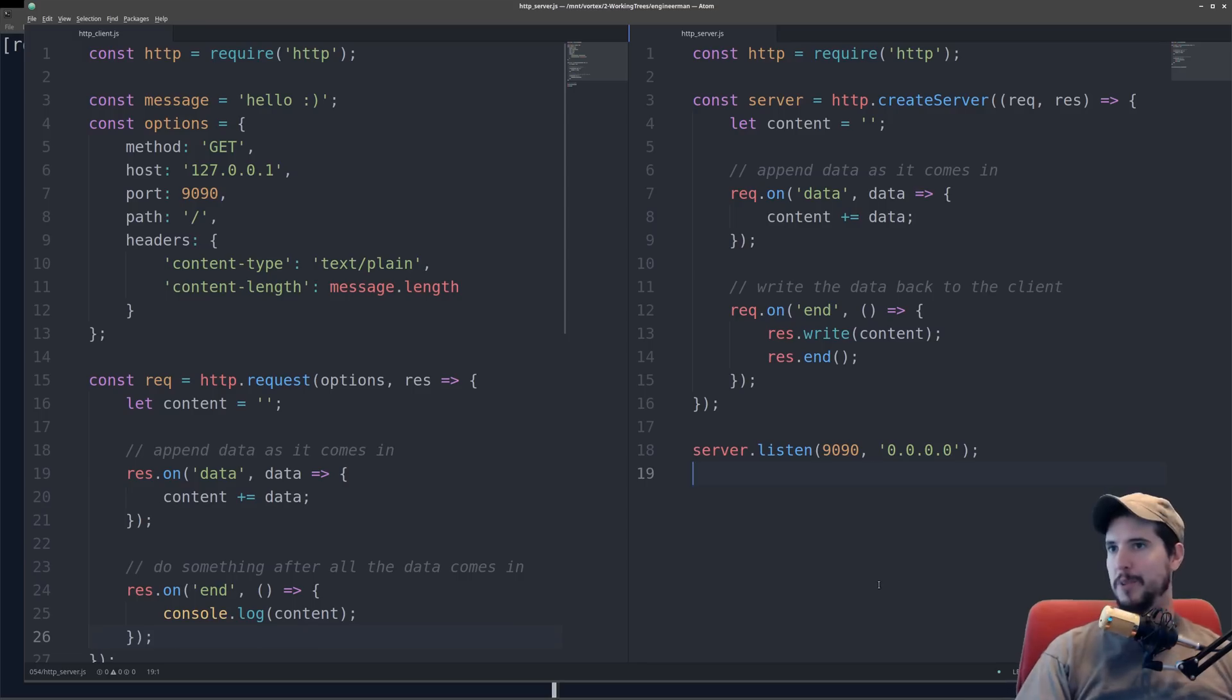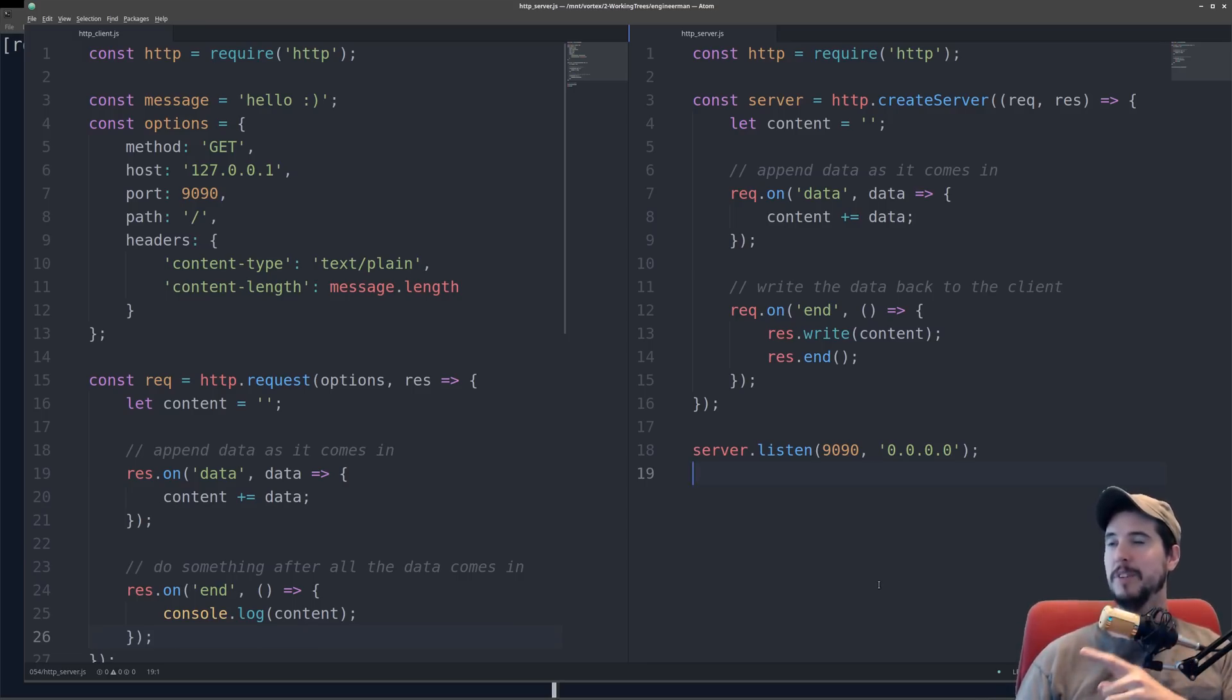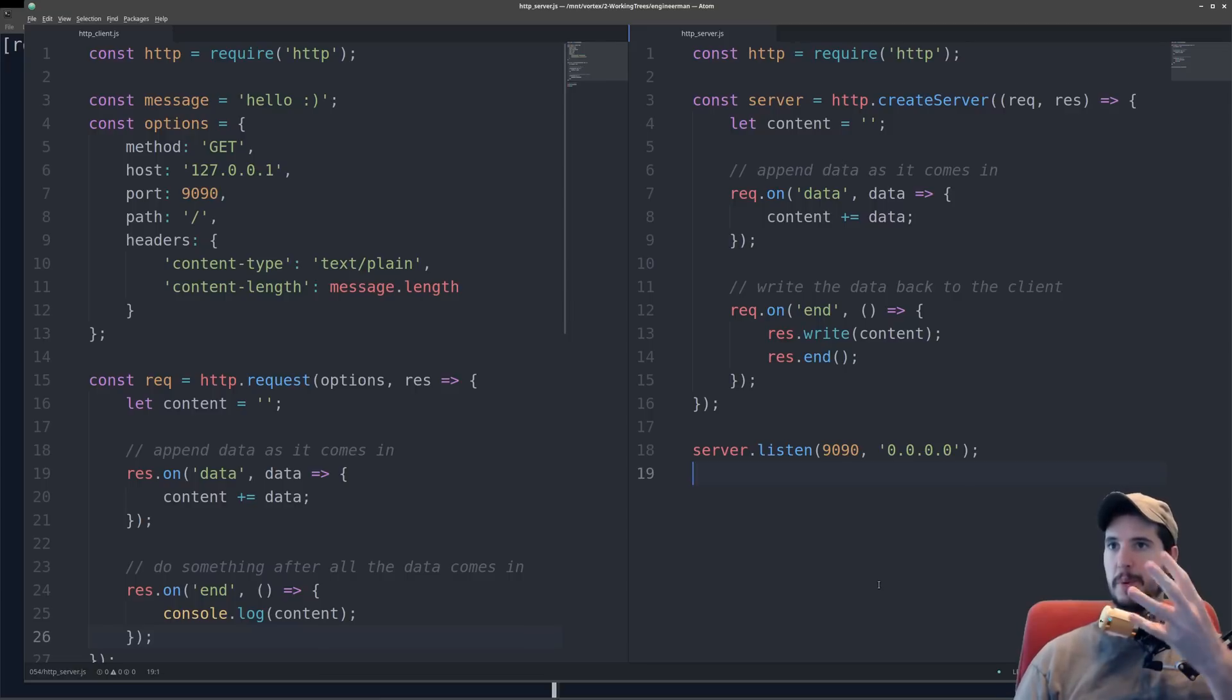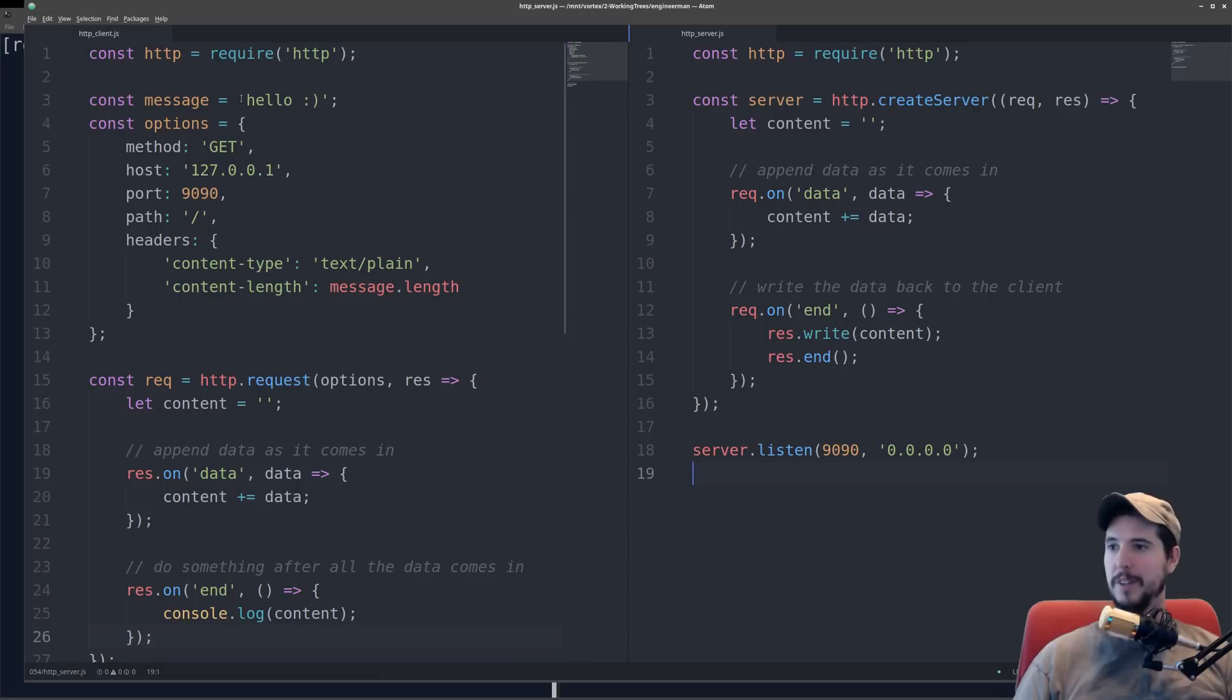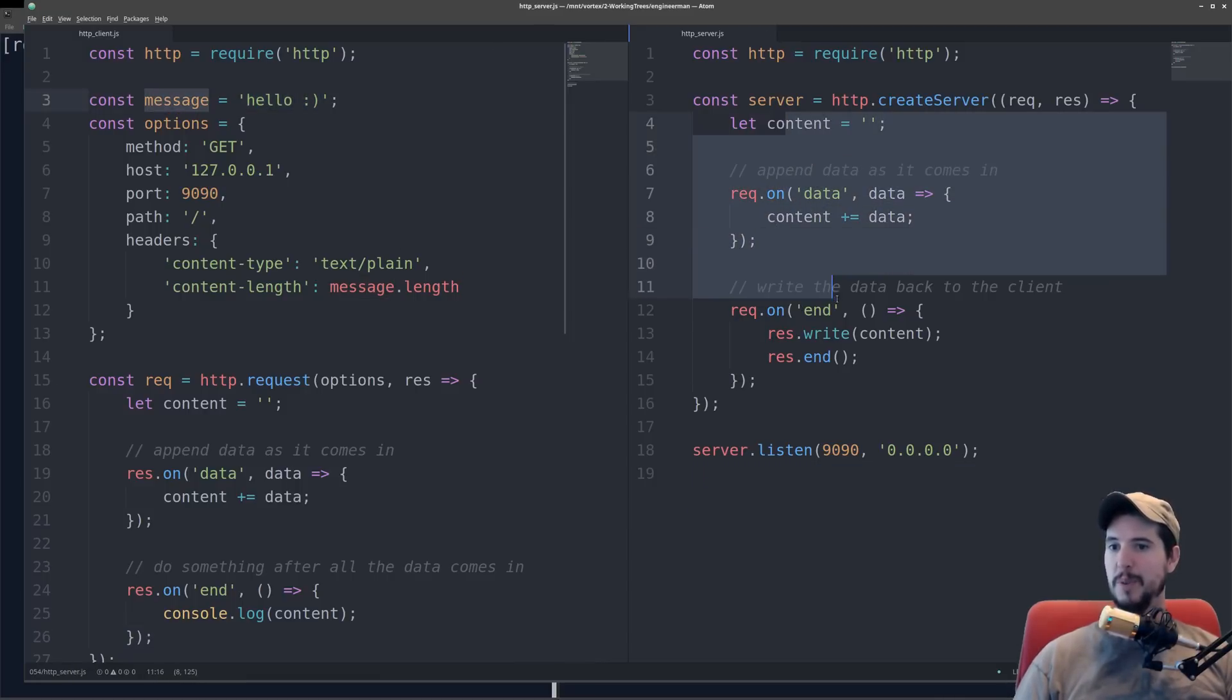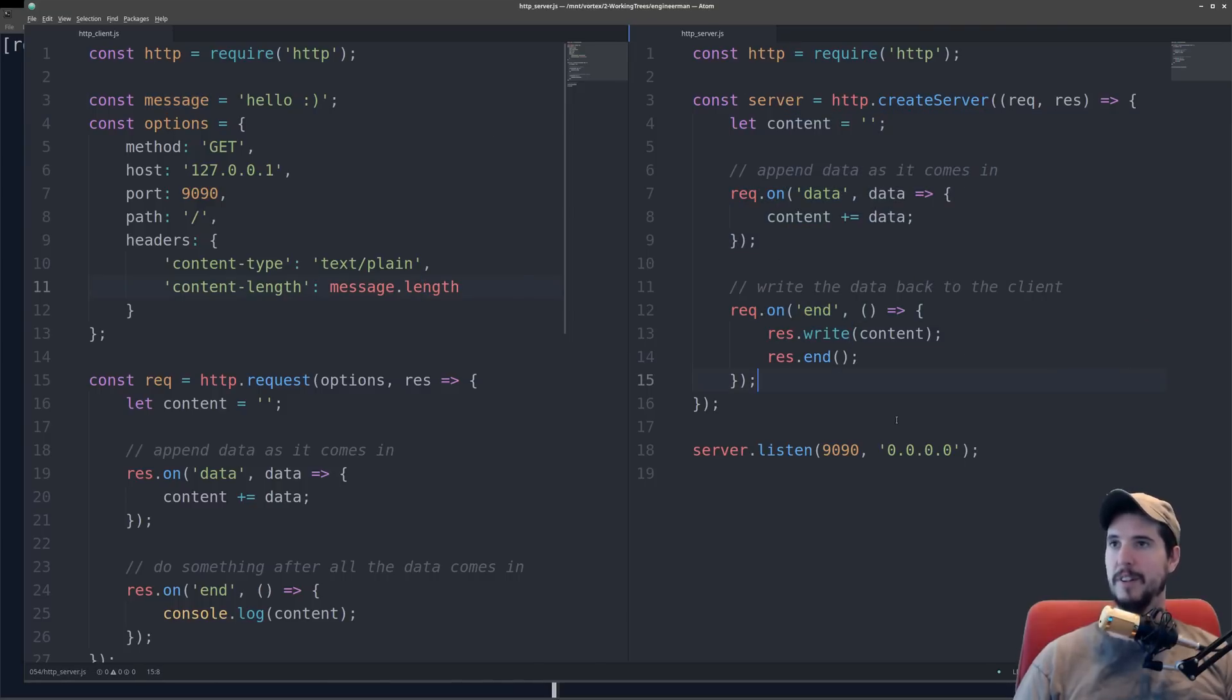We're going to be looking at two things here in this video. On the right side, we're looking at the server code. On the left side, we're looking at the client code. The server, we're going to start up, and then we're going to make requests with the client to the server. All these two programs do is the client will send the text present in the message variable over to the server. The server will then take that data and just send it back to the client. So it's kind of like an echo endpoint.